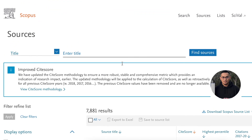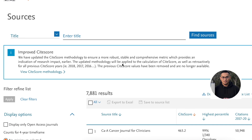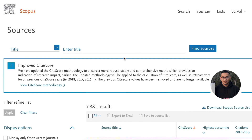So those are the two differences between CiteScore and Impact Factor. I hope you no longer get confused about this. Thank you guys for watching.